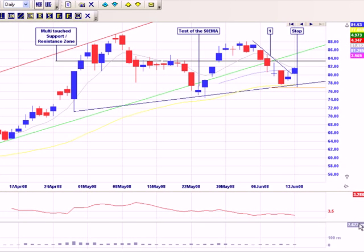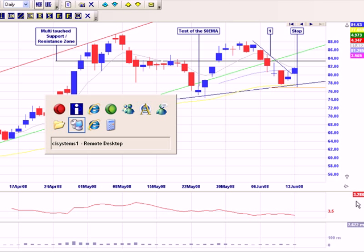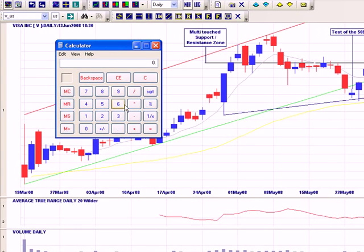Looking at a chart of Visa here — ticker V. It's closed at around $81 and the Average True Range, sampled over 20 days, is $3.28. Basically what that tells me is that V can move up or down around $3.28 based on the previous 20 days of trading. I further do a percentage calculation: I take the $3.28 and divide it by the current price of about $81, and I can see that the ATR expressed as a percentage for V is 4%.